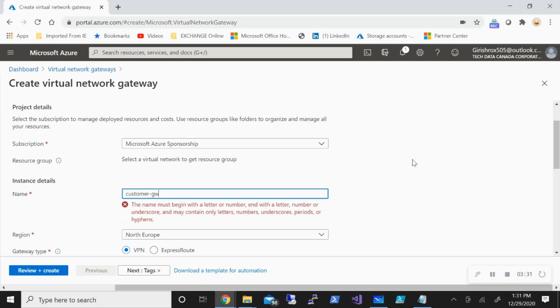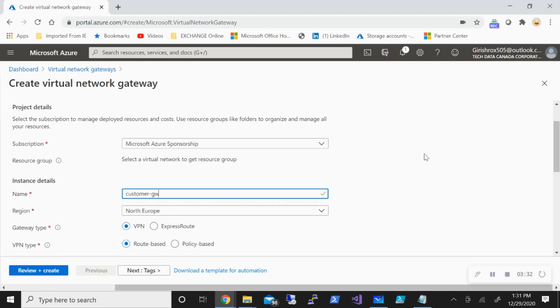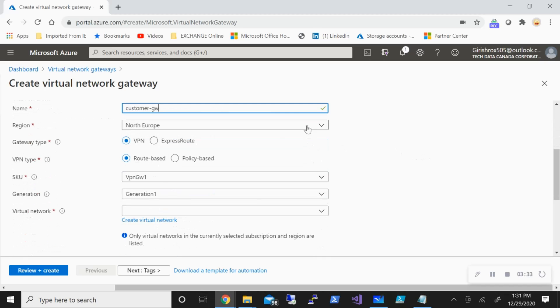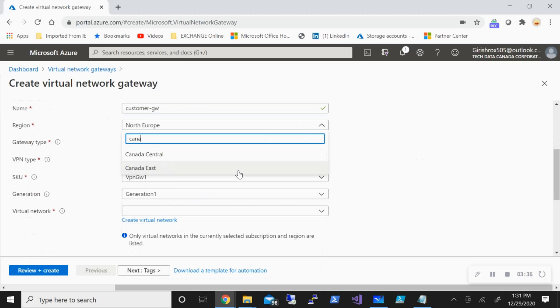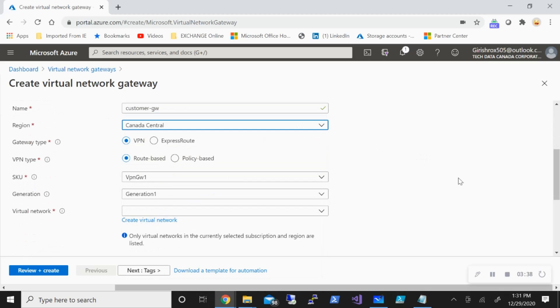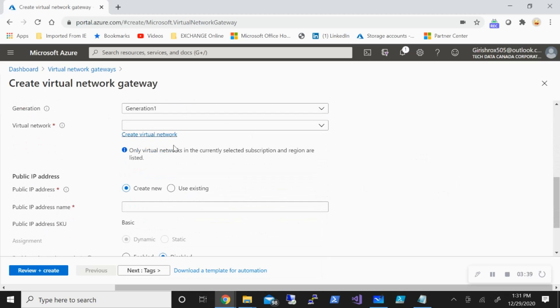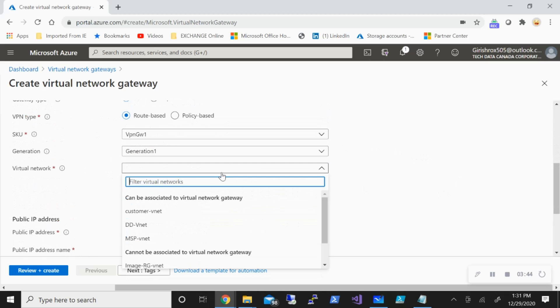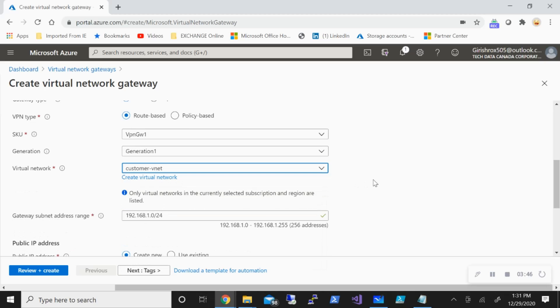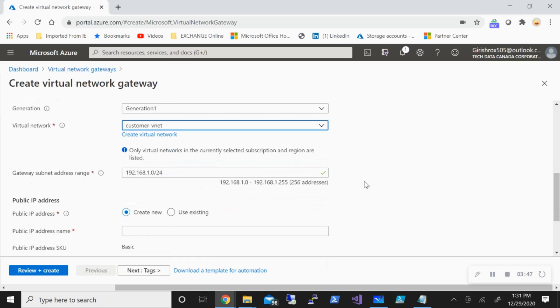I'll name this customer gateway, define this in the same region which is Canada Central. The next SKU I'm going to use is VpnGw1 Generation 1, and the virtual network will be the customer vNet, the one that we just created.